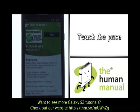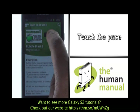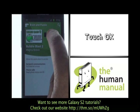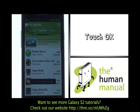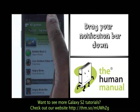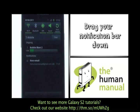To download the app, scroll back up to the top and then touch the price. Then touch OK on the application notification screen. Your application has now started downloading. Drag down your notification bar to check on its status.